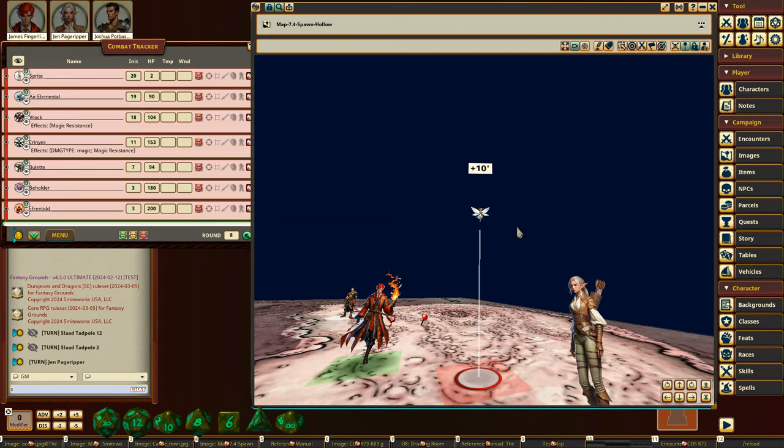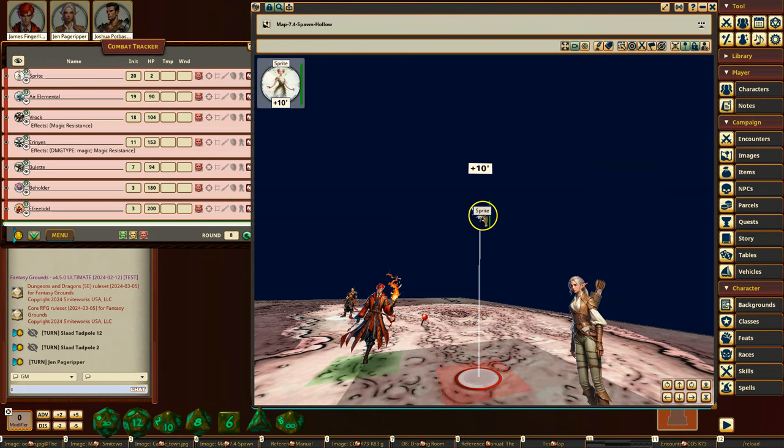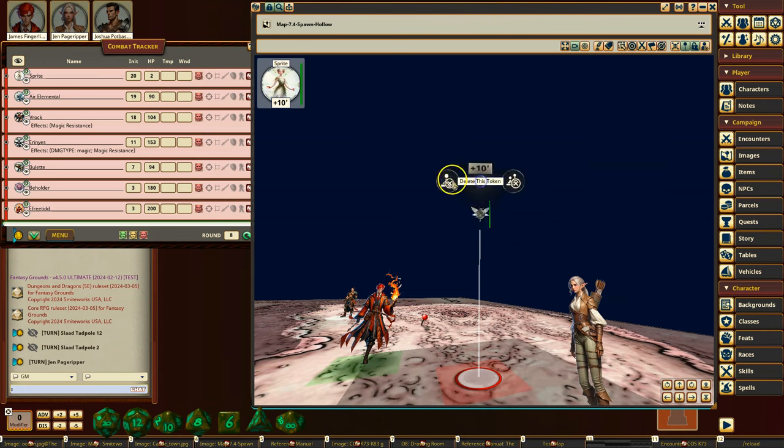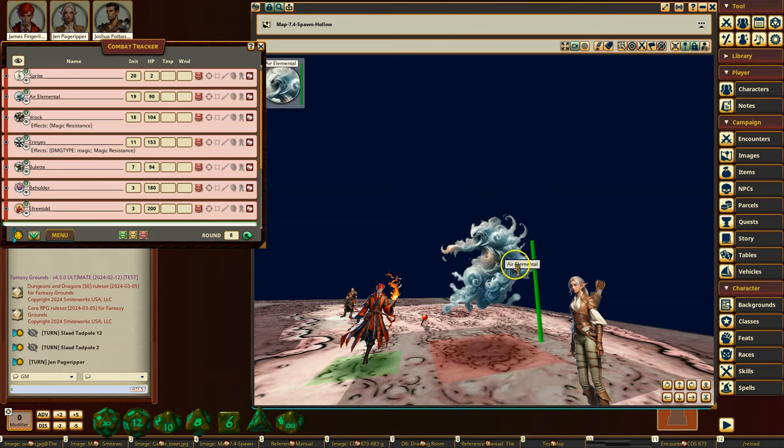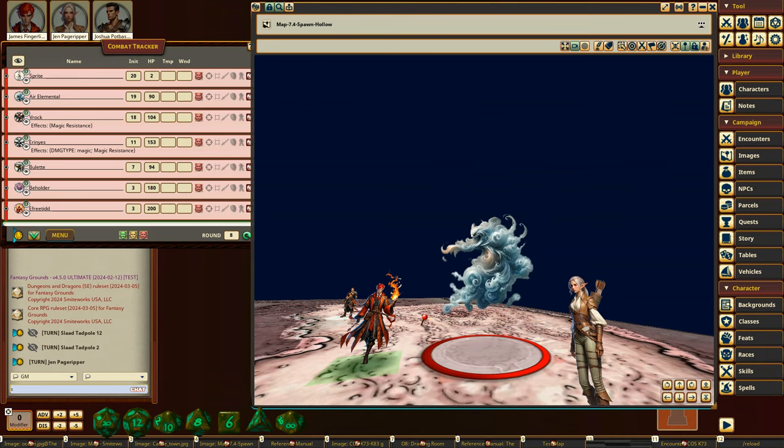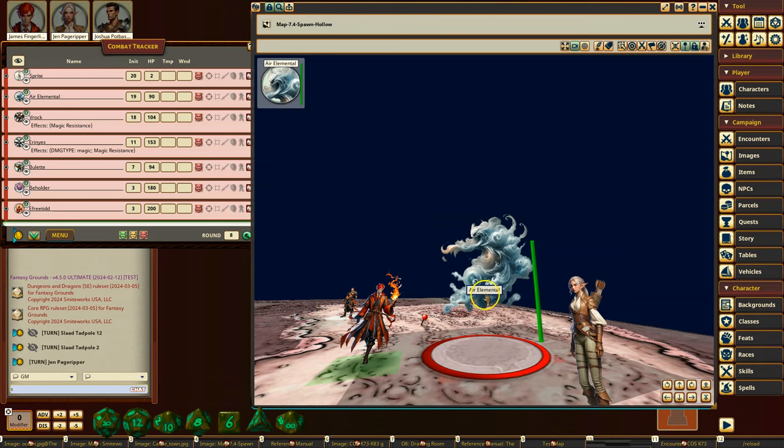So those are a couple of new features that I hadn't really shown before. While I'm here, I'll show off a few other little tokens that I thought looked pretty good. So you've got an air elemental. This is an SRD. Obviously, this character is a floating character, so you'll see them kind of float above the ground.